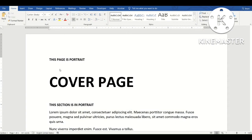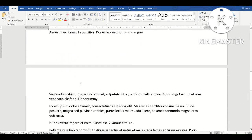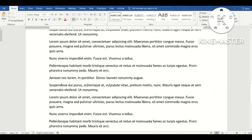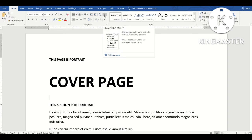Today we're going to talk about the difference between page breaks and section breaks. We have a document on the screen with two pages — the first page has a title called 'Cover Page' with a few paragraphs, and there's a second page. So there are only two pages in this document. Let's talk about the page break first.